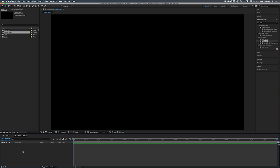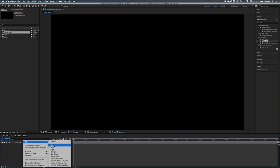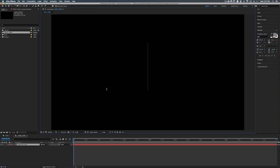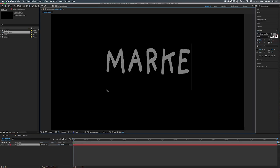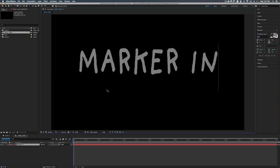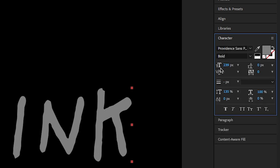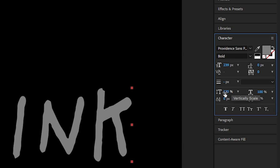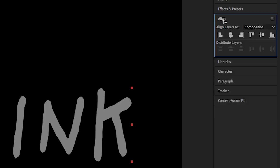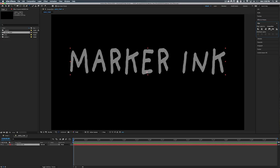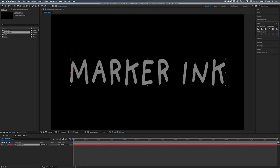Let's create a new text layer by right clicking down here going to new text and we'll type in marker ink. For this example we're going to be using Providence Sans Pro bold. This is kind of like a handwritten looking text to begin with. You can actually find it on the Adobe fonts page. Font size we're going to be doing 239, 0 for the tracking, and 135 in the height with 100% on the width. All right so let's go up to the align panel here and let's just align this to the center.